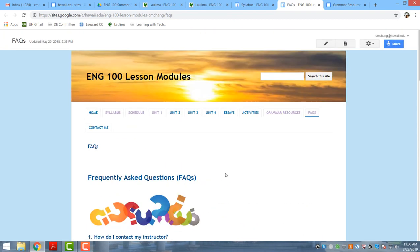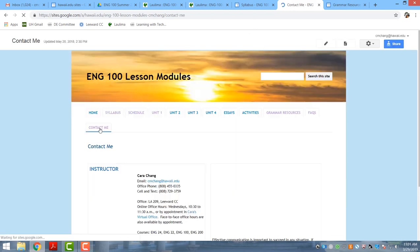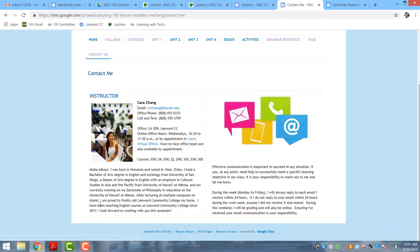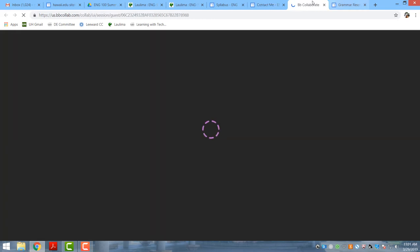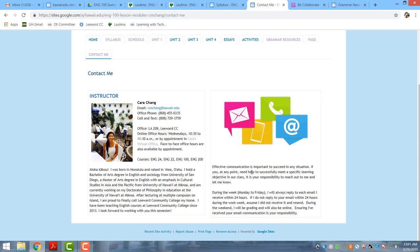I have also listed grammar resources for students to access should they have any challenges with grammar as they're writing. I am always available to meet with students in multiple ways — through email, coming to campus to meet face-to-face, Blackboard Collaborate virtual office, Google Hangouts, and Skype. Whatever is most convenient for my students, I am always available to help them.